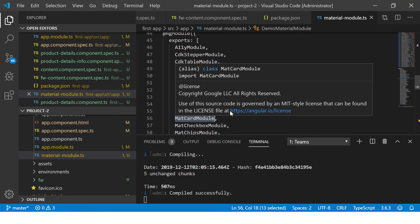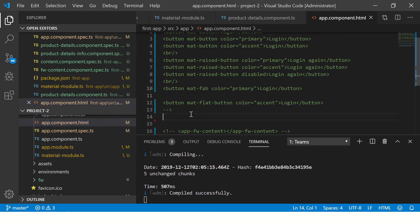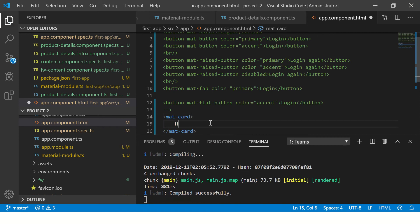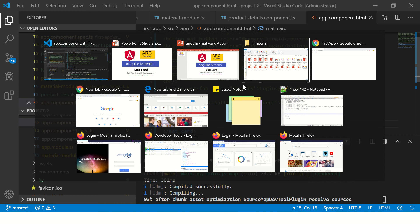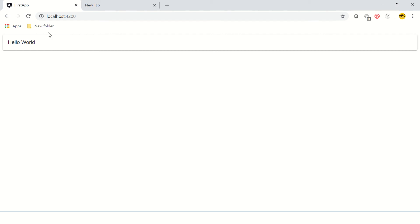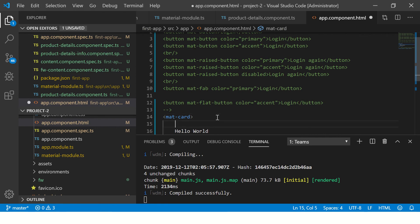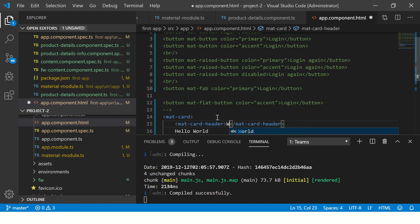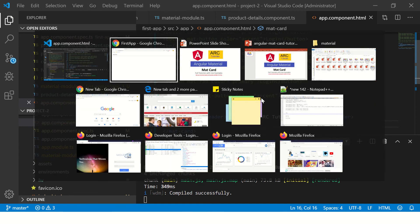Now let's go to our app component HTML and start using it. The tag we need is the attribute mat-card. Since we've already imported the MatCardModule, I'll write 'hello world' — a simple basic card. We can see this card is 100% width and our content is displayed. Now let's enhance it a bit. mat-card can take multiple child tags inside it, for example mat-card-header, which lets us specify the header section.